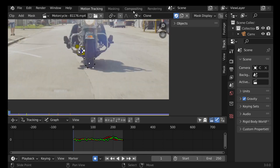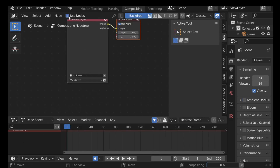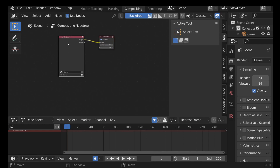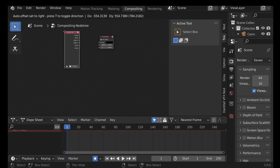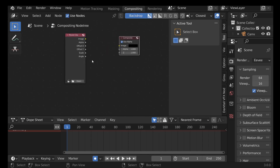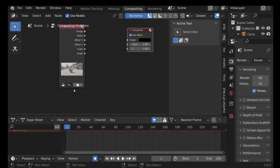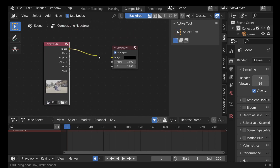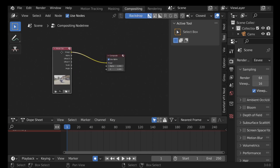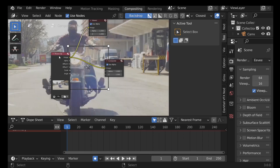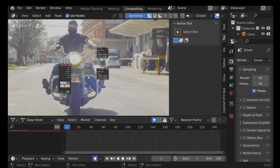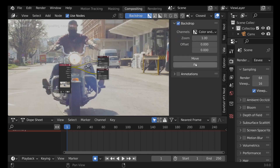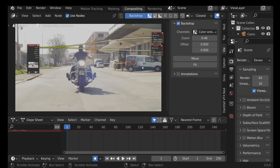Now the clone mask is done — let's move to the Compositing tab. Enable nodes and get rid of the render layer. Add a Movie Clip node with Shift+A > Input > Movie Clip, select the loaded clip, and plug it into the Composite node. Hold Ctrl+Shift and click the Movie Clip node to add a Viewer node. Go to View > Fit to fit the image in the view.